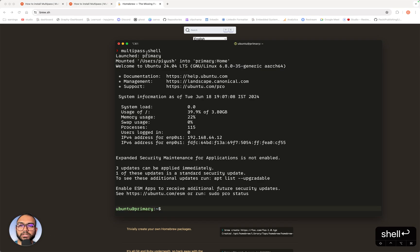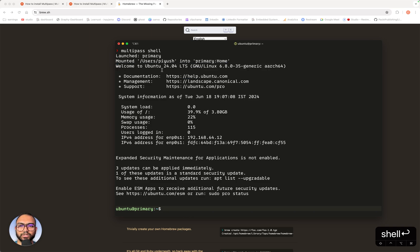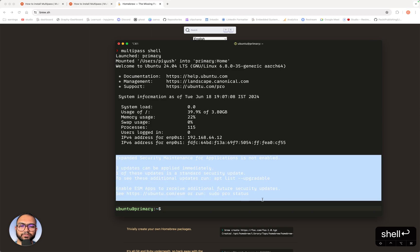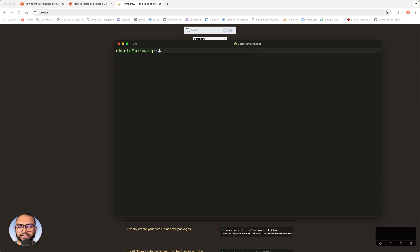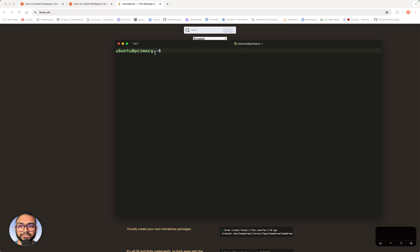Perfect. So if you notice here, it says welcome to Ubuntu 24.04. This is something of use to us, the IP address. We'll come to this in a while. But now what we intend on doing is we are within the Multipass instance. We are supposed to now execute a few more commands just so that VS Code can properly connect with the primary instance. Primary is essentially the name of this machine. So we want VS Code to connect to it.